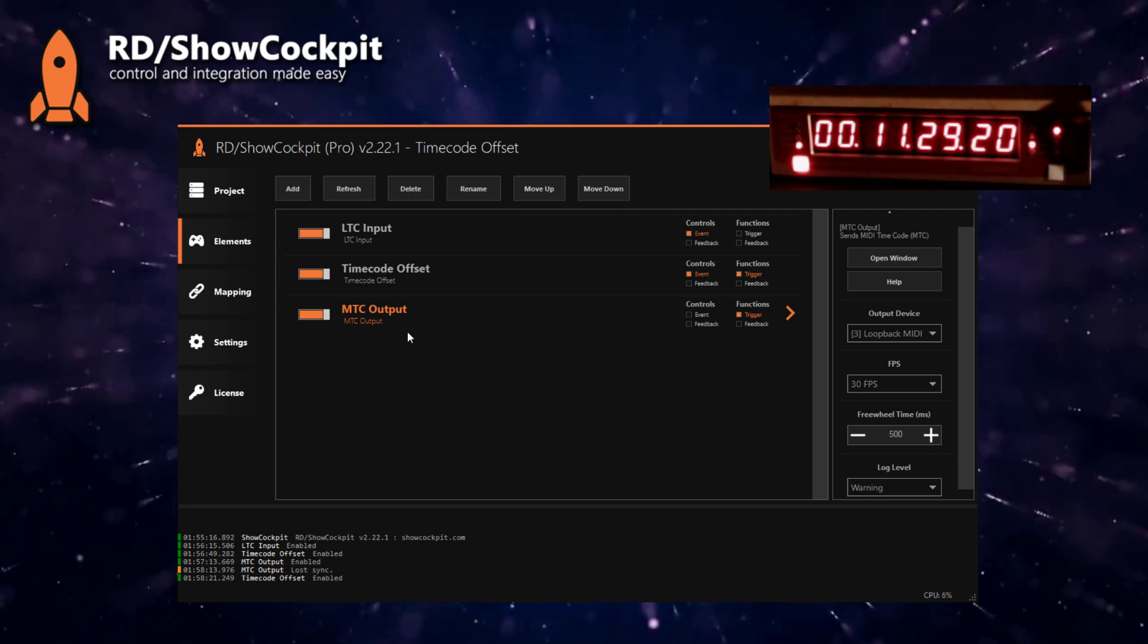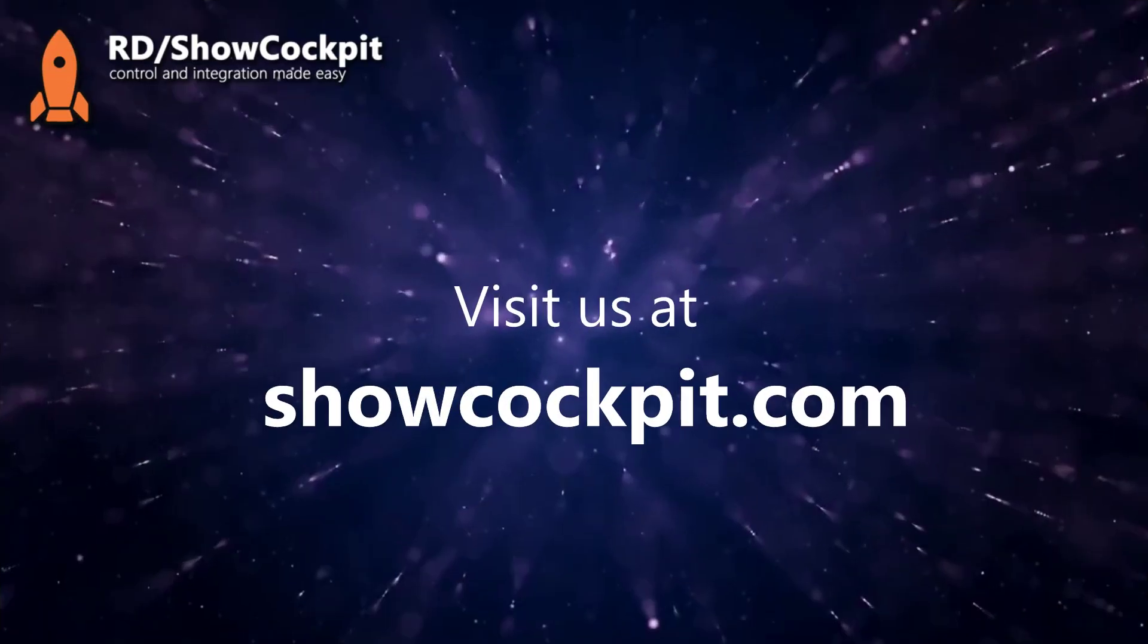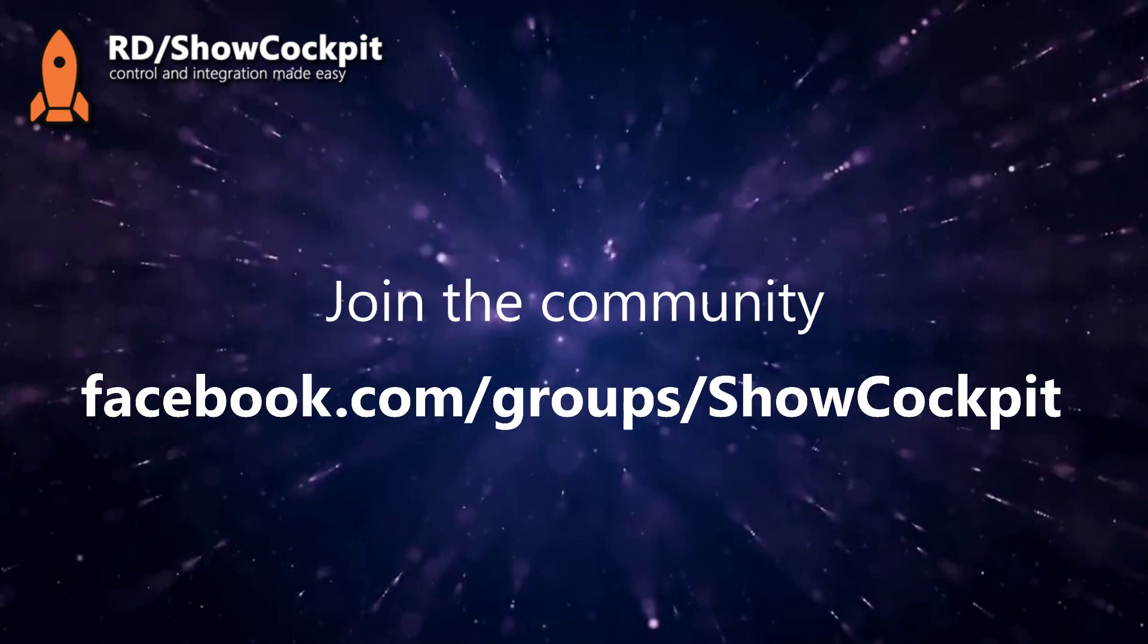To know more about the program we are using here, ShowCockpit, you can go to the website showcockpit.com. If you have questions or want to know what users are doing with ShowCockpit you can go to our group in Facebook, facebook.com/groups/showcockpit. You can ask for help there, give suggestions, share your setup, what you are doing with cockpit. We really enjoy seeing what our users are doing, so please come join. Thank you for watching the video and see you on the next one.